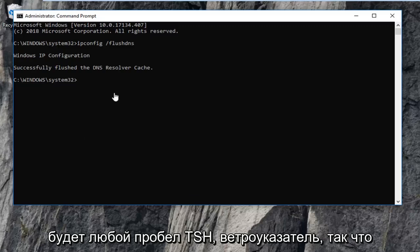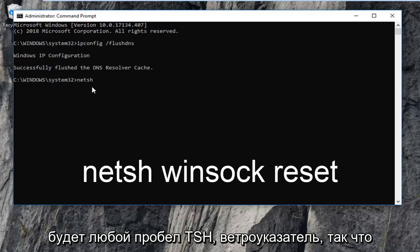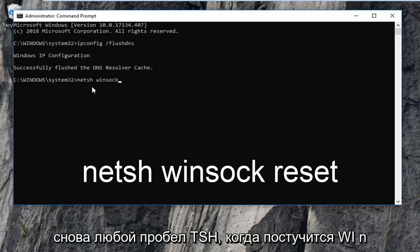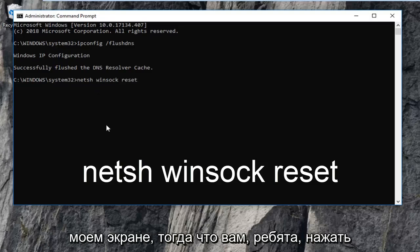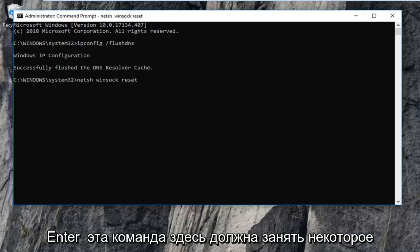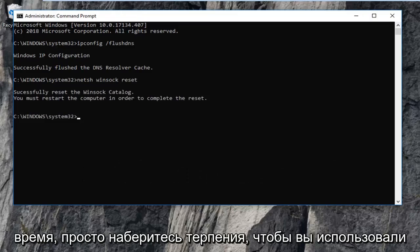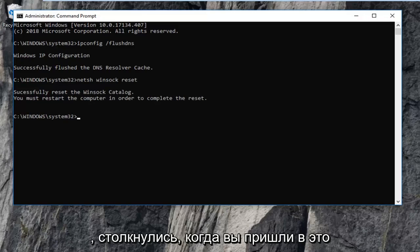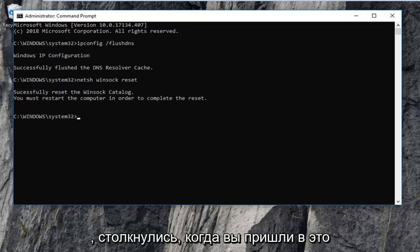The next command is netsh winsock reset — so n-e-t-s-h, space, winsock, space, reset, exactly as it appears on screen. Hit enter on this command. It should take a moment, just be patient. You will have to restart your computer, and hopefully that should have addressed the issue you were having.